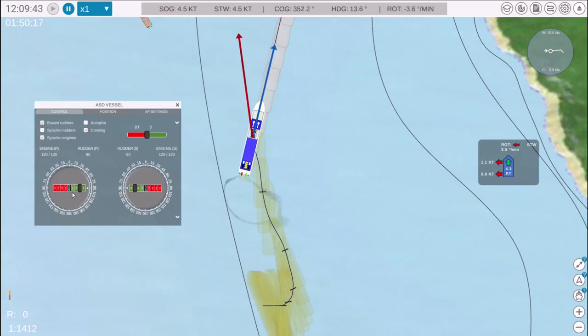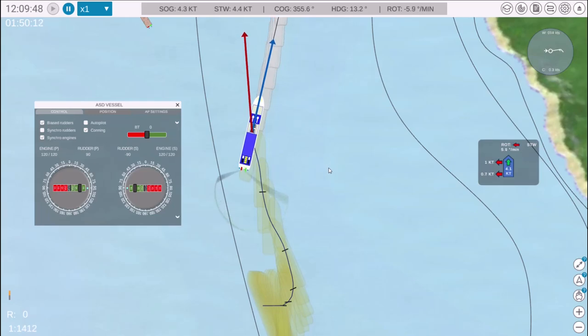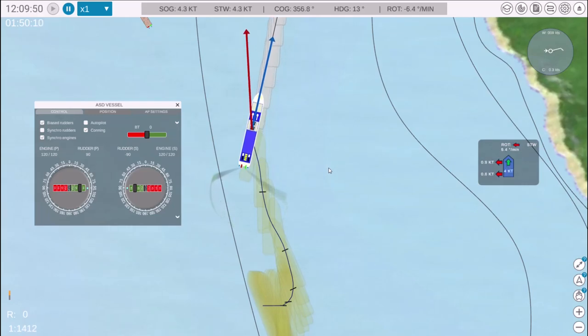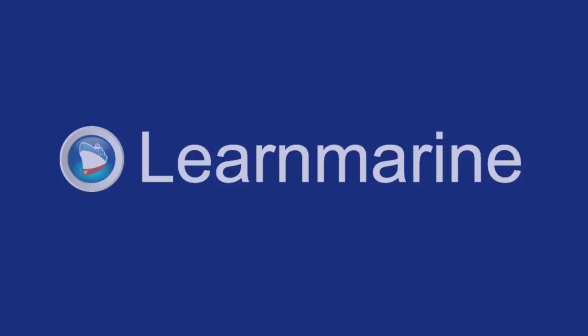In this video, we reviewed how to use the Azimuth Vessel Control Panel in NAV Simulator. Thank you for your attention.